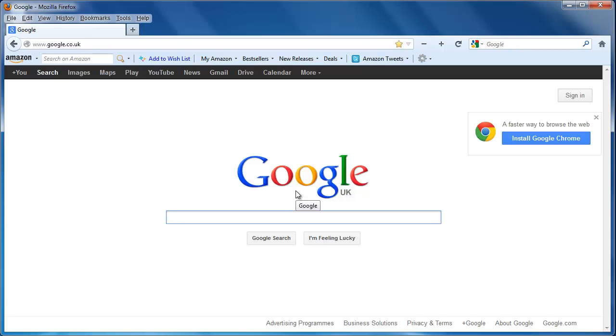You may no longer need a toolbar, or might have installed one accidentally. This tutorial is going to look at how to remove toolbars from Firefox.